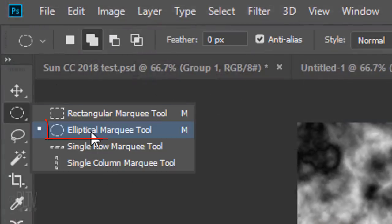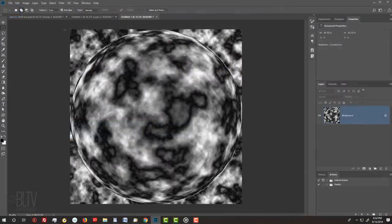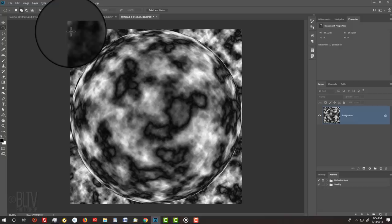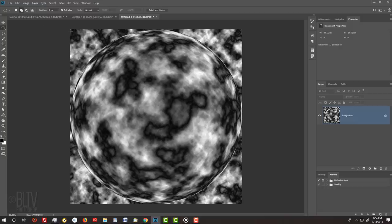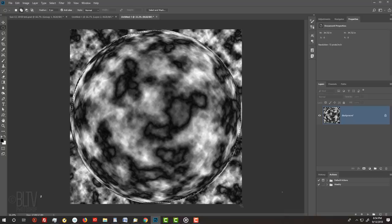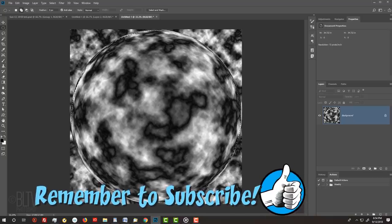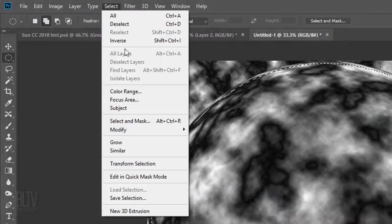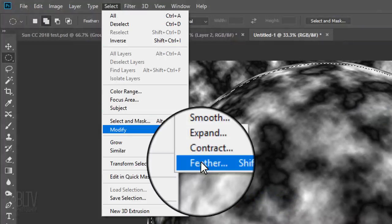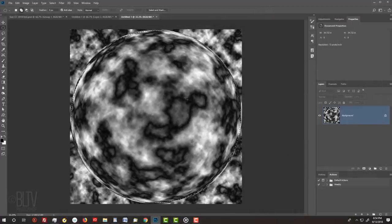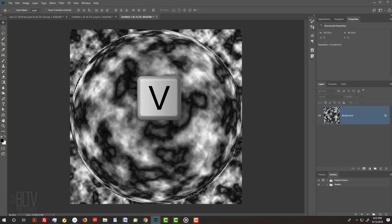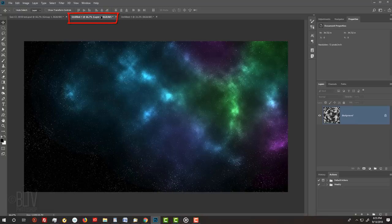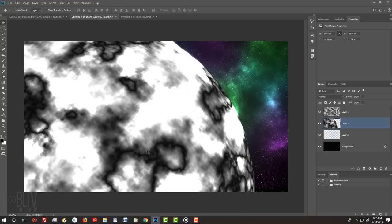Open your Elliptical Marquee Tool and place your cursor slightly inside the corner. Press and hold Shift as you drag the tool to a location slightly inside the opposite corner. Go to Select, Modify, and Feather. Feather it 3 pixels. To place it onto our star background, open your Move Tool by pressing V on your keyboard and drag it onto the tab of your star document. Without releasing your mouse or pen, drag it down and release.